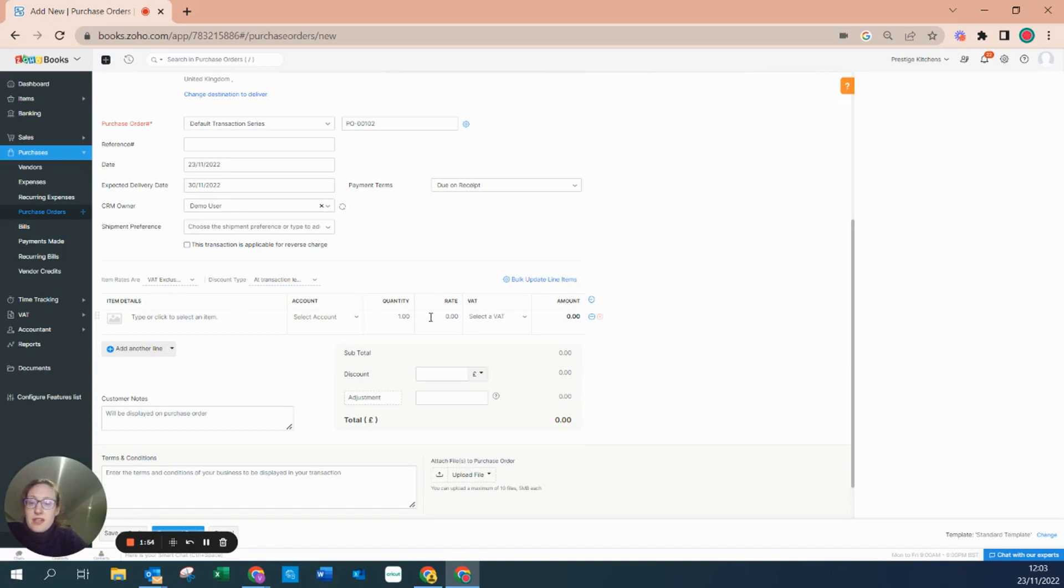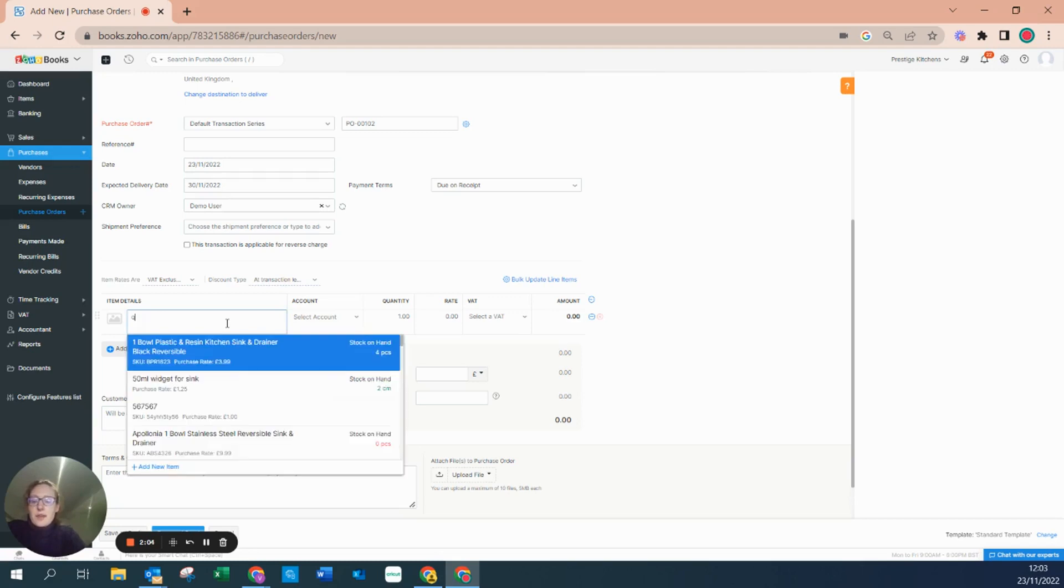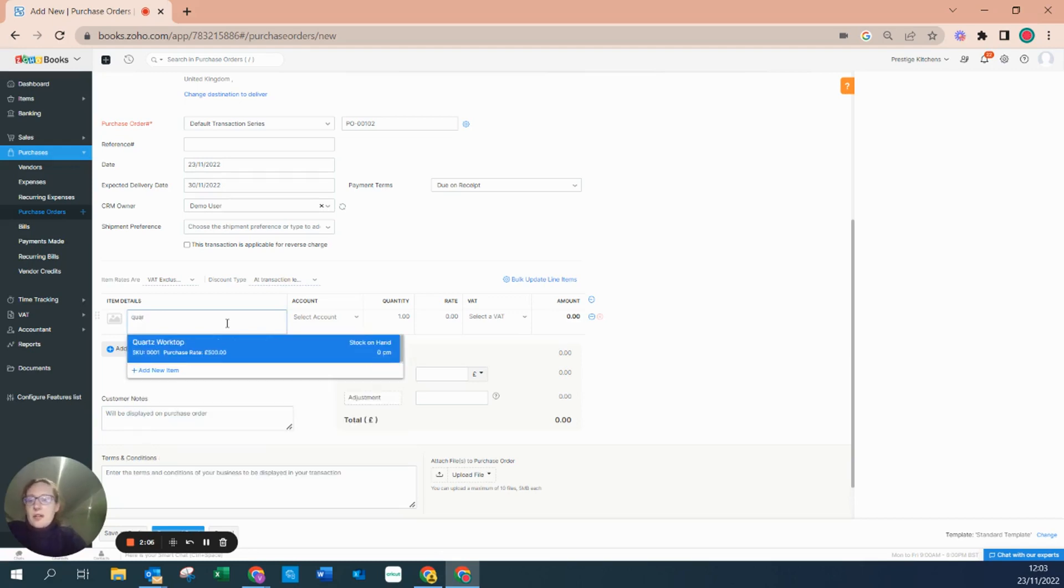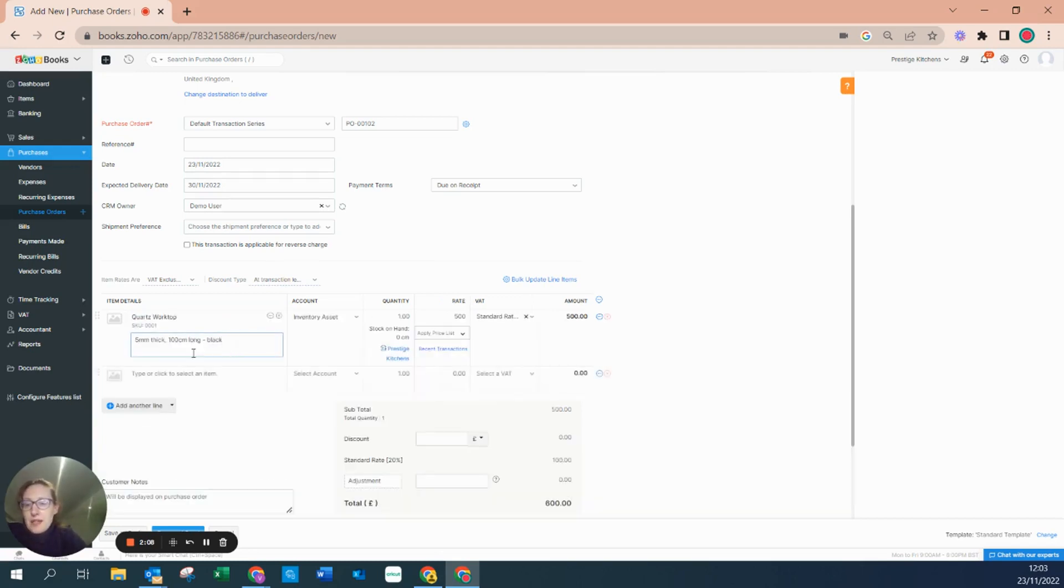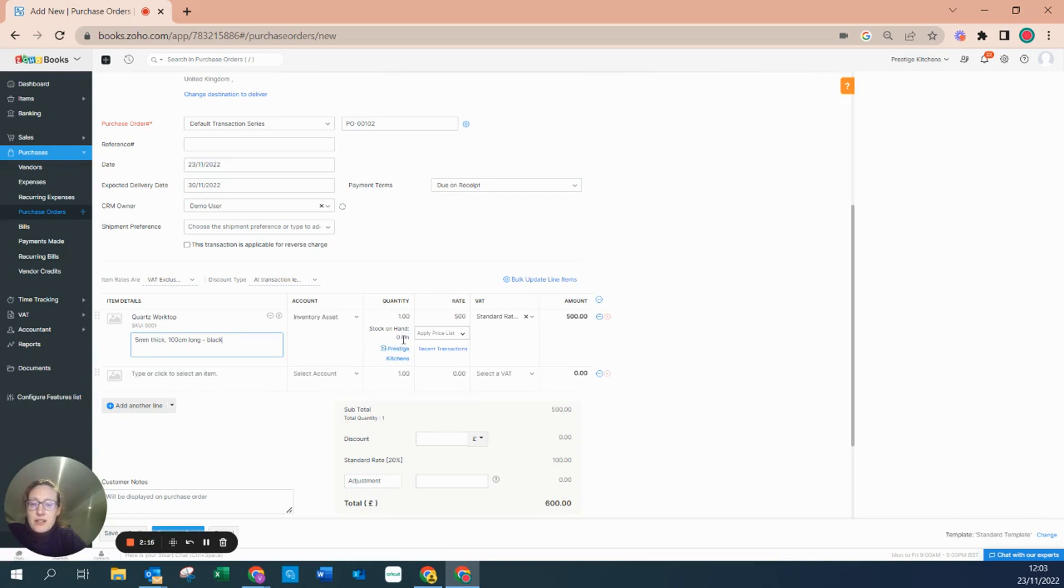I'm kind of interested in this piece here because this is where the item will be able to pull through and show you where it's sitting within the accounting system. So let's type in our courts worktop. It's telling me that this here is going to inventory assets and it's telling me that I'm ordering one. The current stock on hand is at zero and it's going to put it into the warehouse of prestige kitchens.